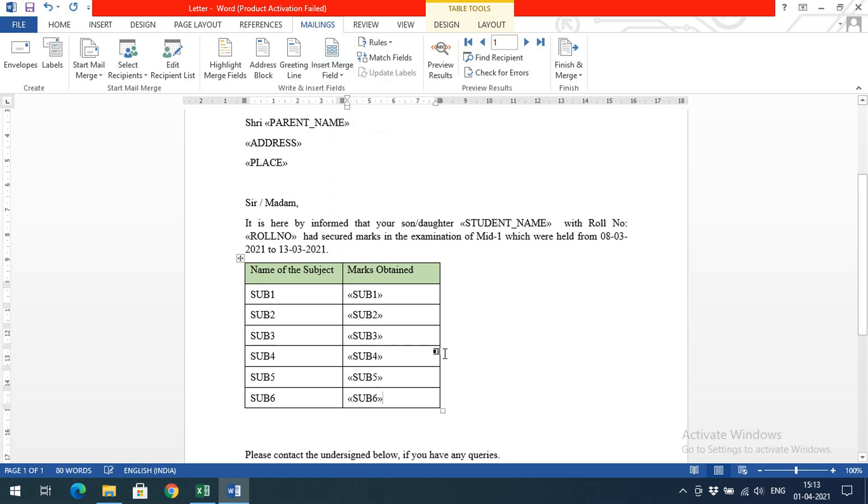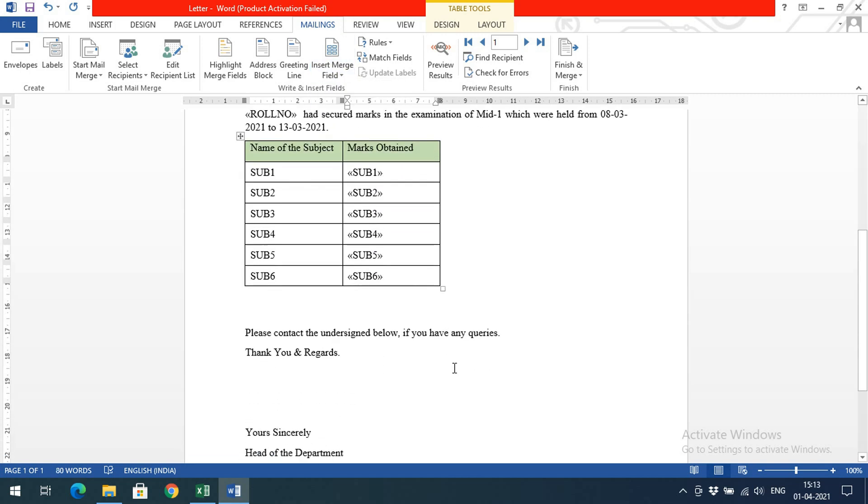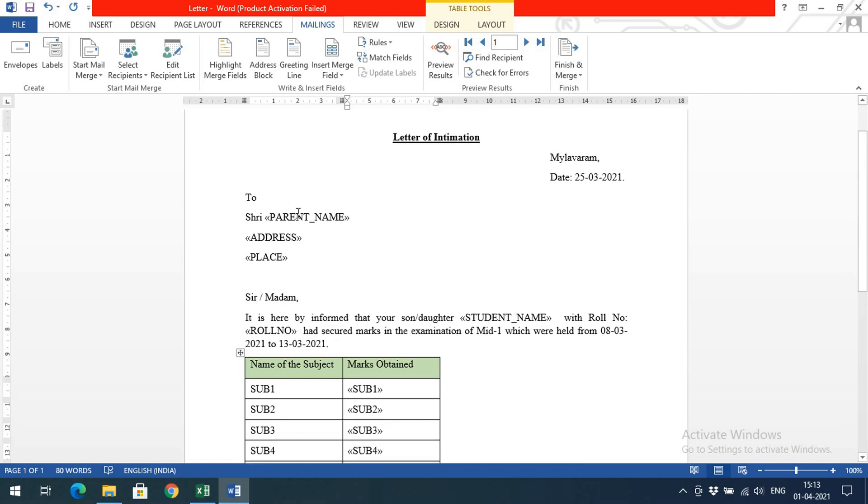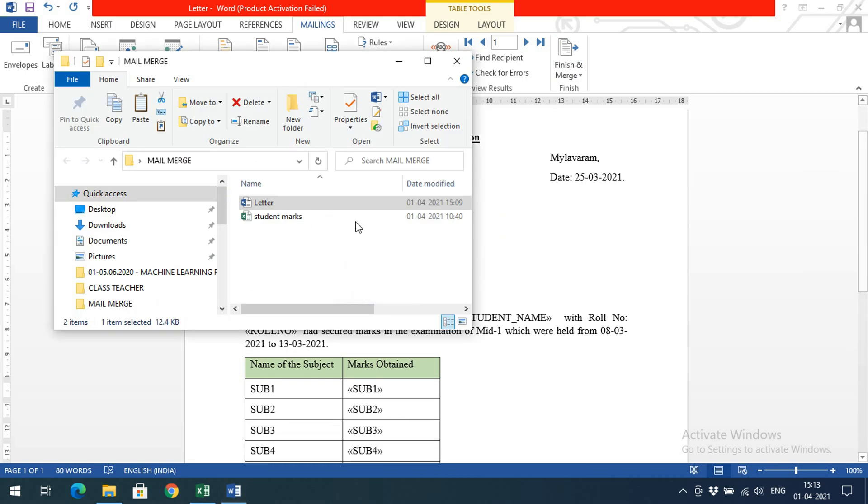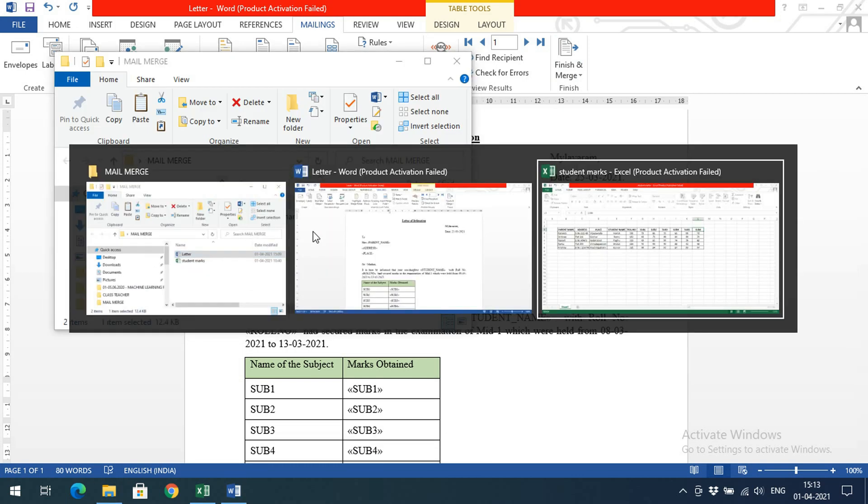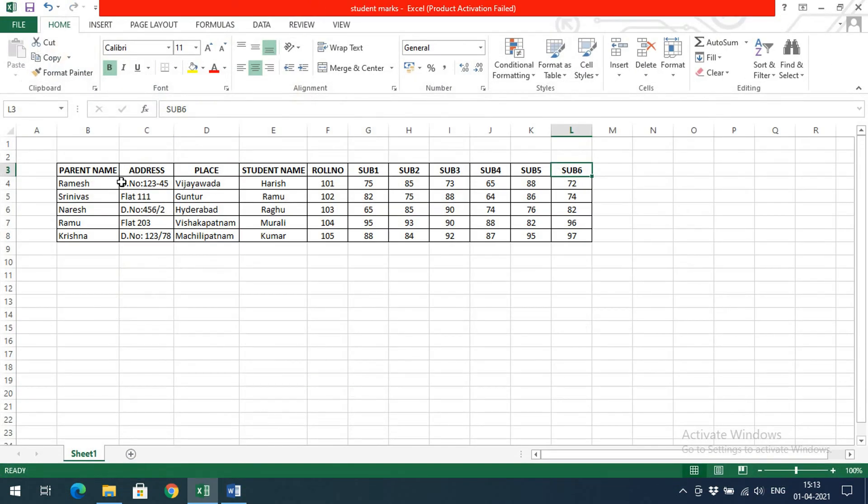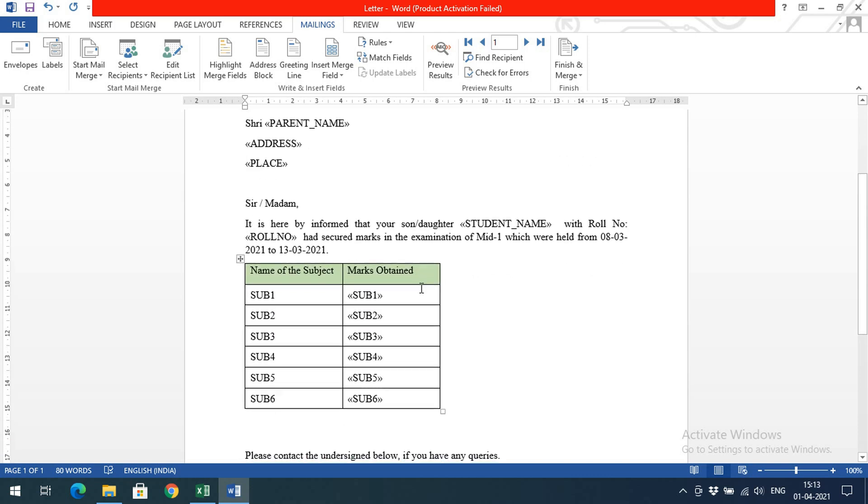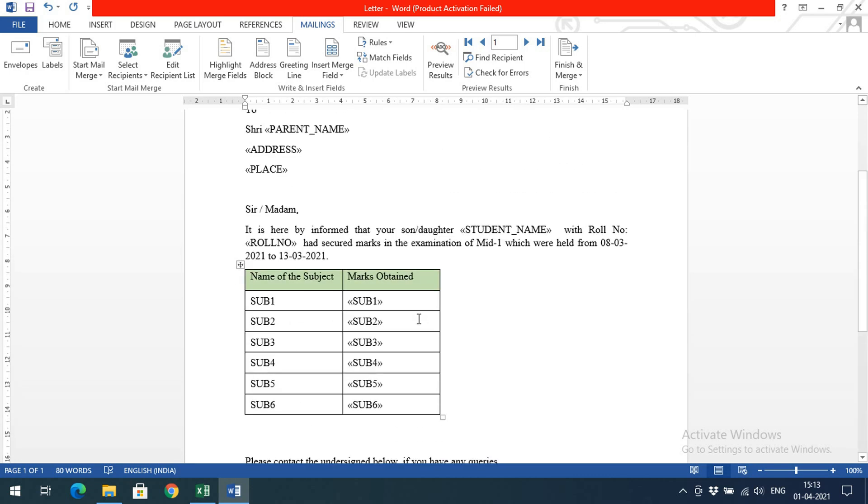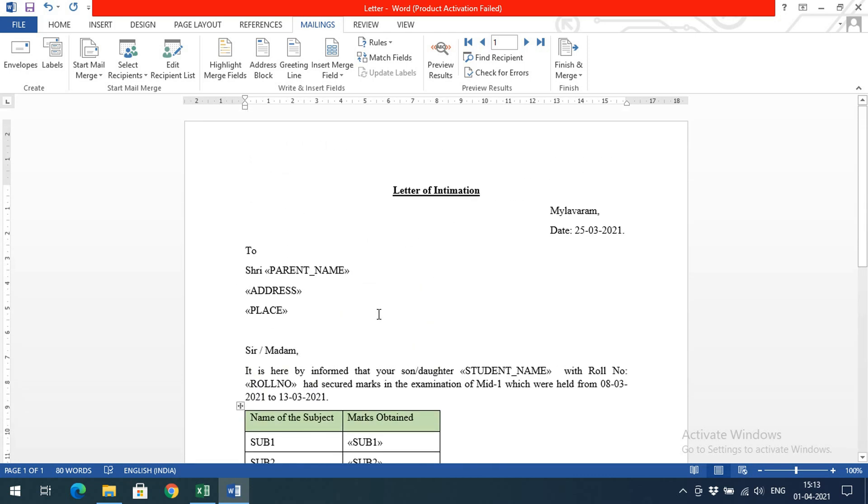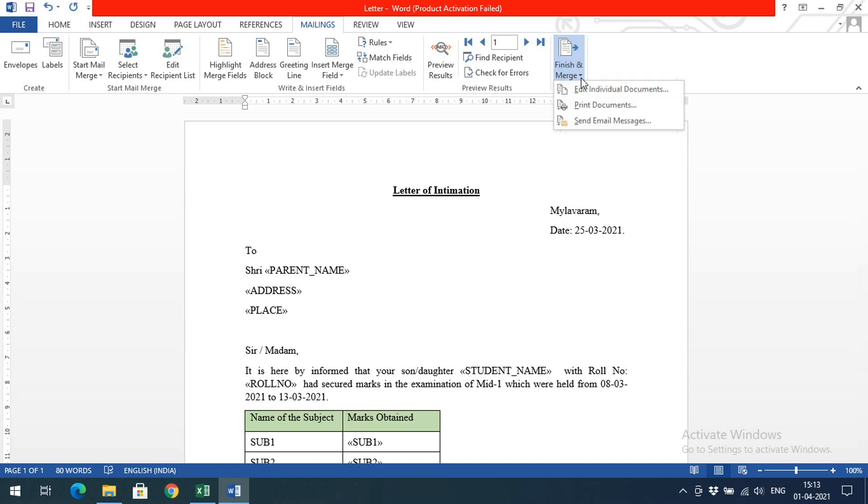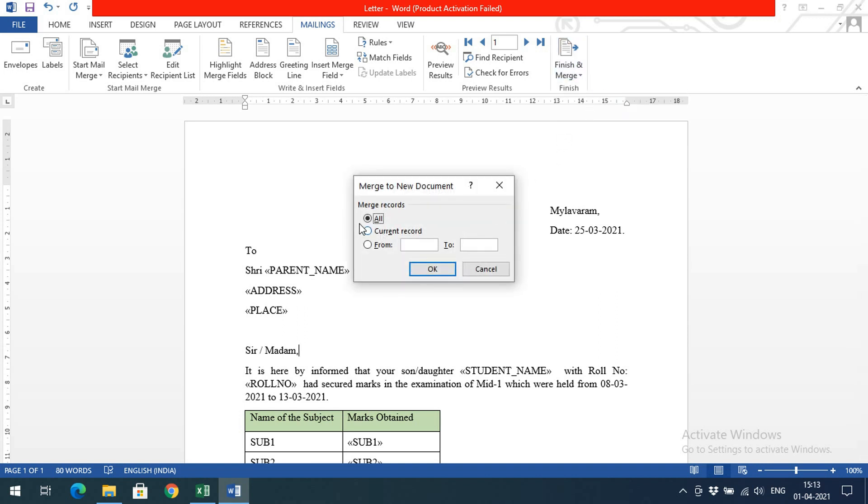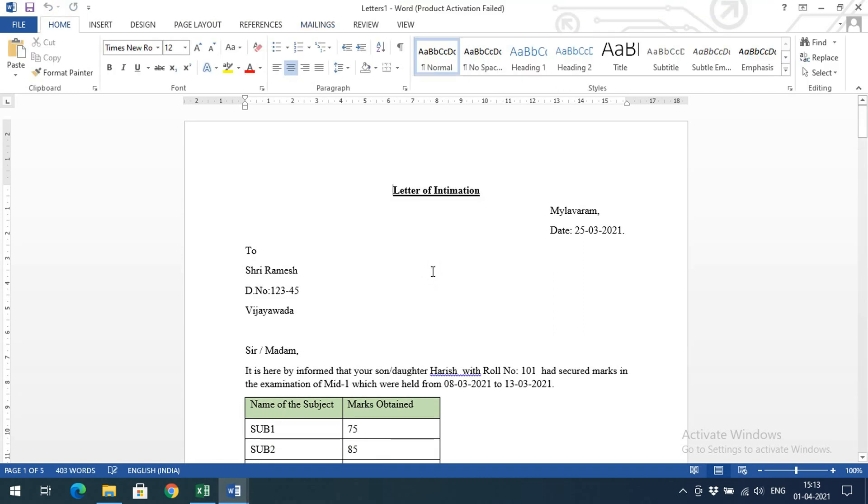Now if you finish merging - in this marks table we have five students' data, so automatically five letters will be generated with five different data. This is a single page. Now I'm clicking on Merge, Edit Individual Documents, and All Records. Click OK. Automatically you'll get the data.